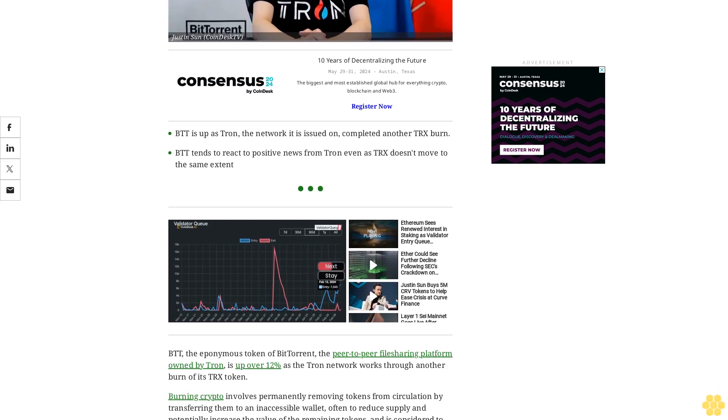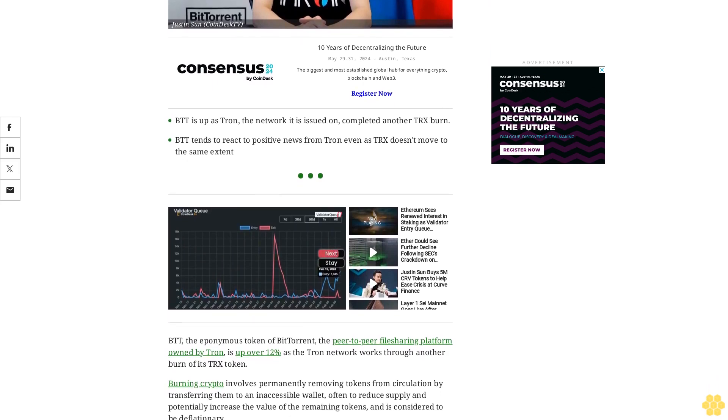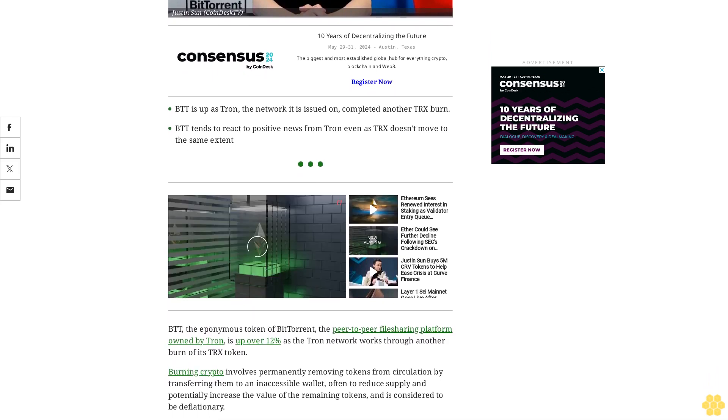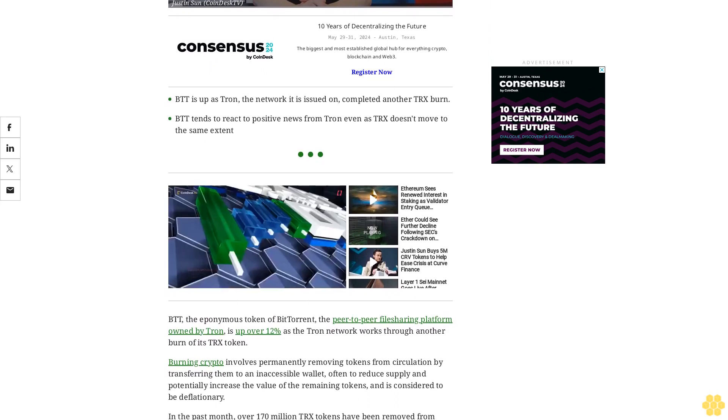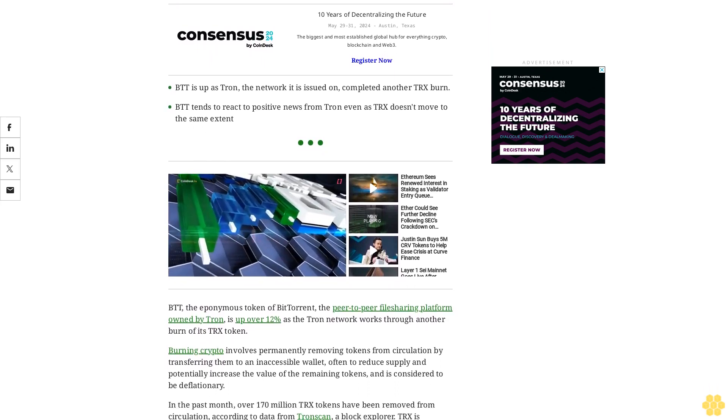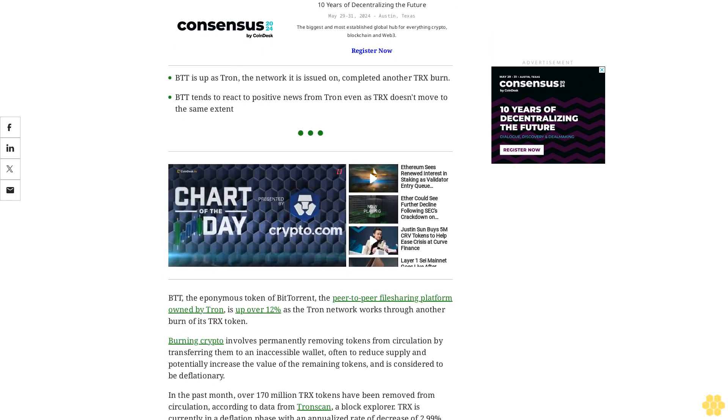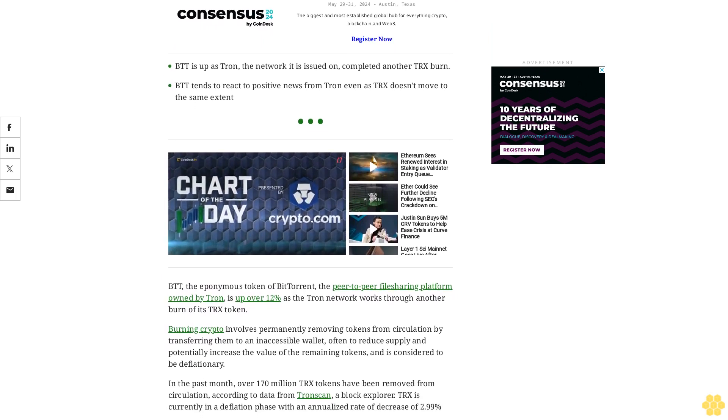In the past month, over 170 million TRX tokens have been removed from circulation according to data from Tronscan, a block explorer. TRX is currently in a deflation phase with an annualized rate of decrease of 2.99%.